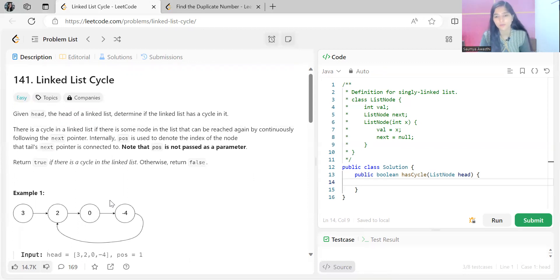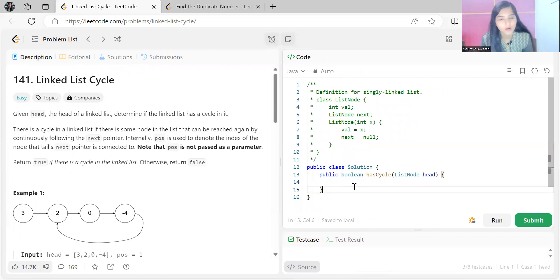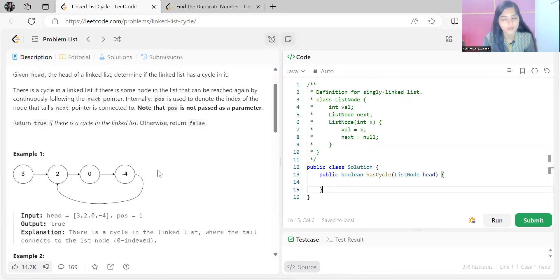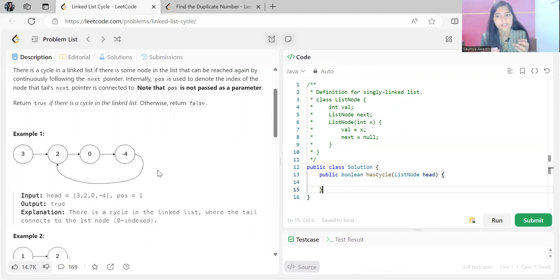There could be multiple approaches in your mind, but I'll jump directly to the best approach — the Hare and Tortoise algorithm. You must have heard the story of the hare and tortoise in a race. The hare obviously runs faster, taking more steps compared to the tortoise — we follow a similar idea here.